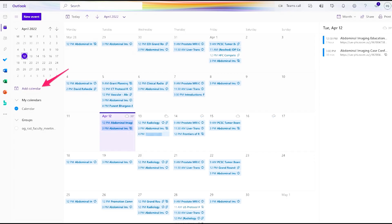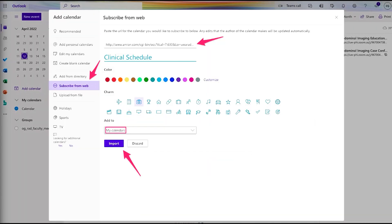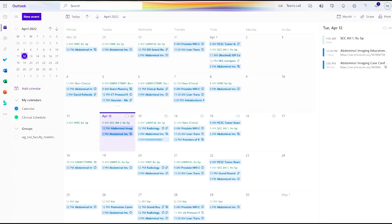Many of us have multiple calendars. I really like adding my clinical schedule on my calendar. Most scheduling softwares are able to create a link for your schedule and you can add it as a separate calendar on Outlook.